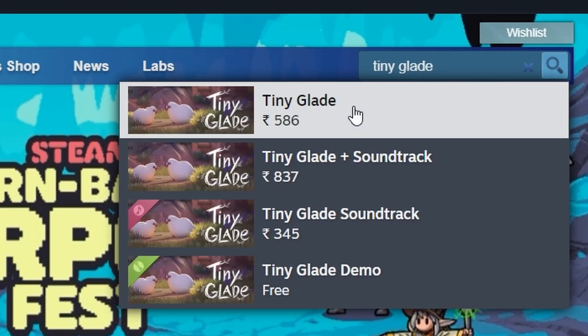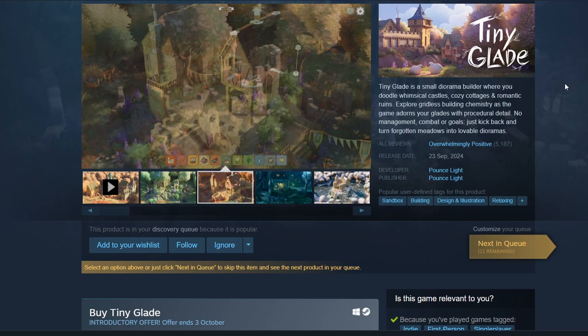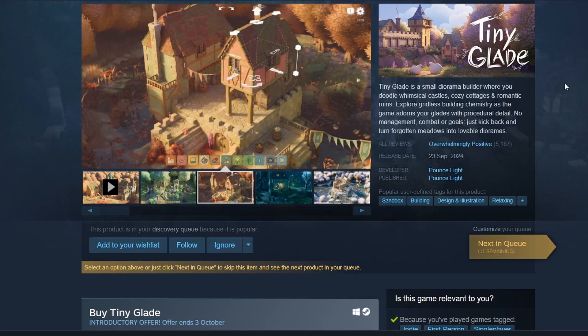The game should pop up in the search results. Click on its title to go to the store page for more details. To buy the game, click the green Add to Cart button.